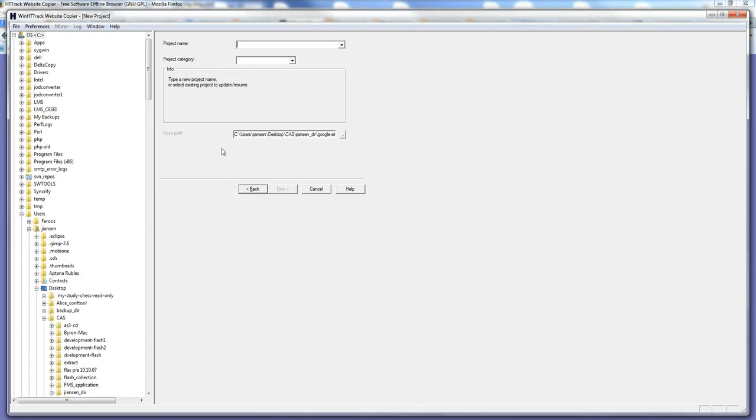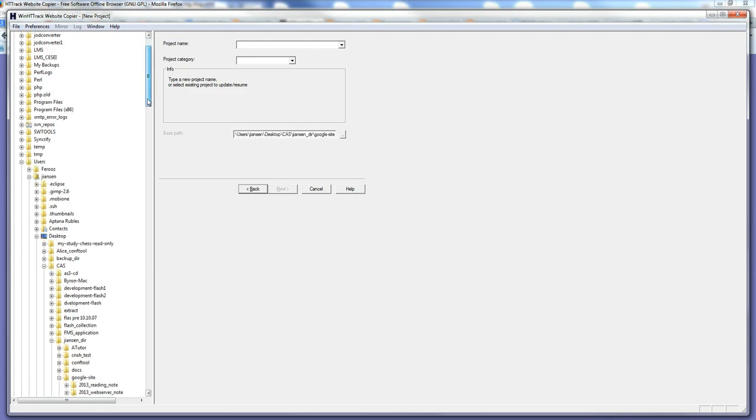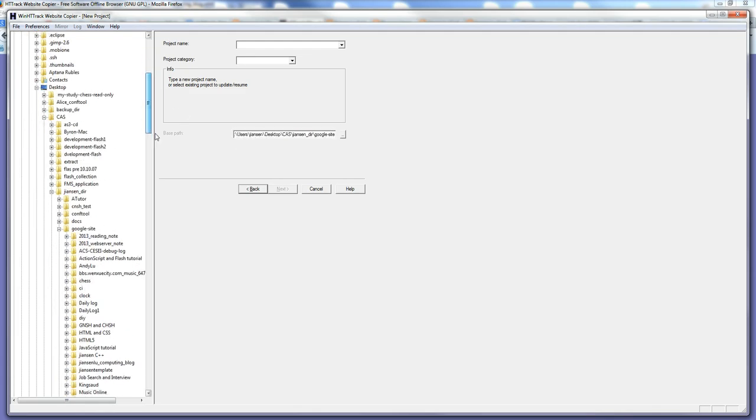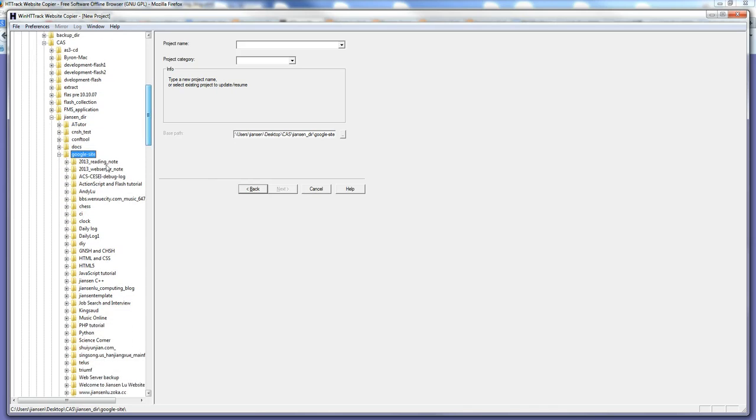One important thing is base directory. For example, I put a Google site. It's better to keep base paths the same each time for you to upload any website. The reason is, for example, I download everything. I have so many websites. I download everything in the Google site, put this base directory. So under this one, I have so many websites I already downloaded. So it's easy to manage here.